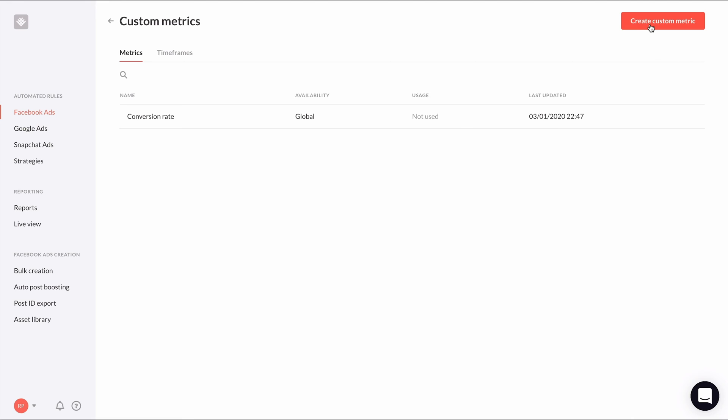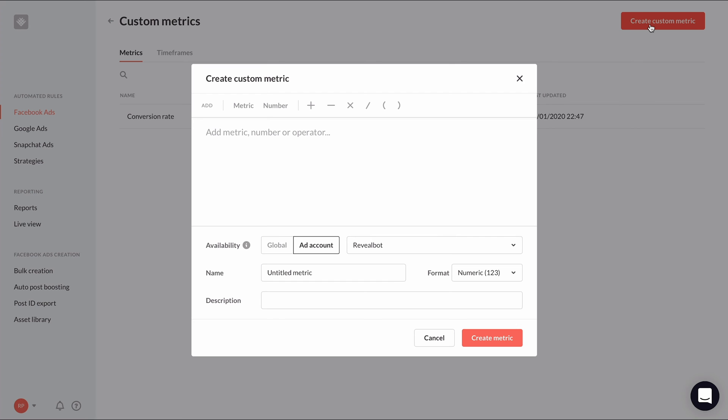Let's create one more. Let's say we have a goal this month either from a client or a manager to hit a certain ROAS target. Instead of hard coding the ROAS target into all our automated rules, we can put it in a custom metric and use the custom metric in our automated rule conditions. That way, if the ROAS target changes next month, we can just update the value for the custom metric, and then all our rules using that custom metric will be updated.